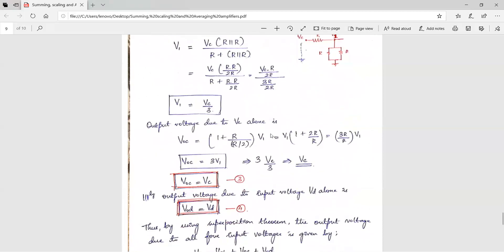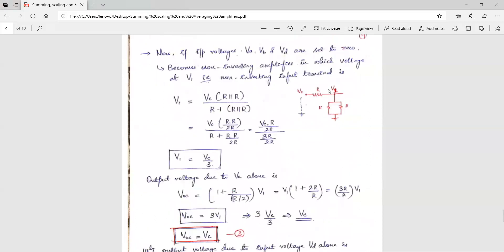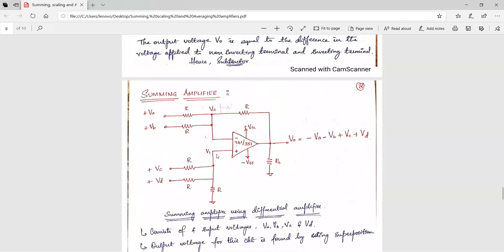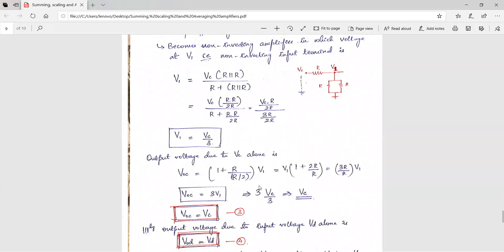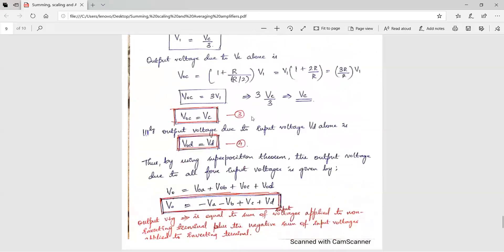The output voltage due to Vc alone is VOC = 1 plus RF by R1, into V1. Note that V1 is amplified by the op-amp, not Vc directly, so the input voltage here is V1. The parallel combination of R and R gives R by 2. Substituting V1 = Vc by 3, you get VOC = Vc. Name this equation 3.